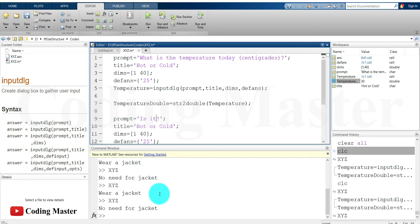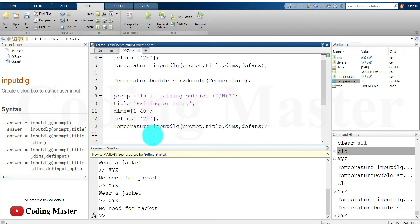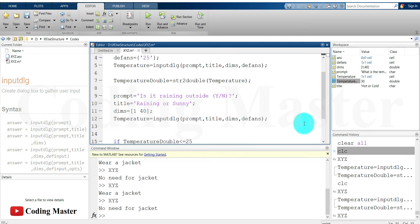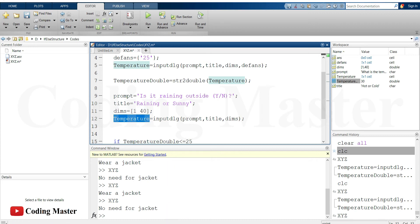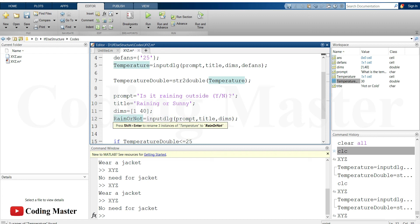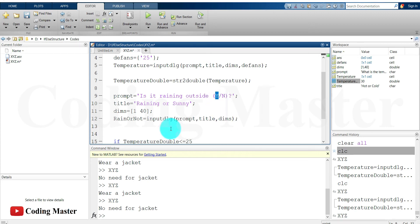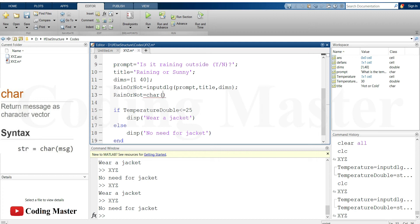Let's change the prompt to 'Is it raining outside?' where the answer will be yes or no. The title will be 'Raining or Sunny'. Dimensions remain the same, and we remove the default answer. The output variable is changed to 'rain_or_not'. Since the output here is not a number but a string — yes or no in the form of Y and N — the output from the dialog box will be in cell array form. We need to convert that cell array to a character using the command char.